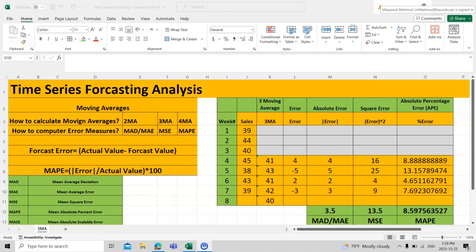Today we will talk about how we can do forecasting for time series. Time series are those variables where time is involved, either in days, weeks, years, or quarterly. When on one axis we have time and on the other axis we have commodities like sales and purchases, that is called a time series.